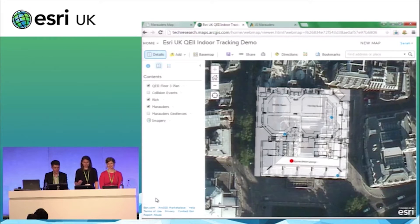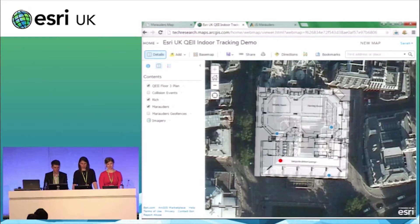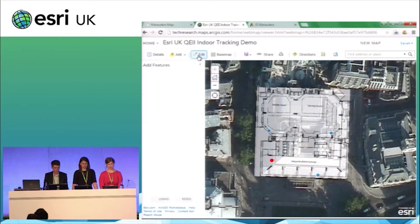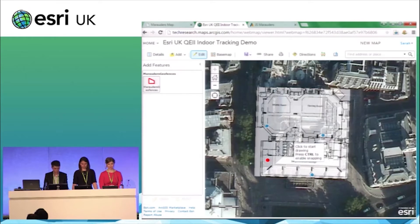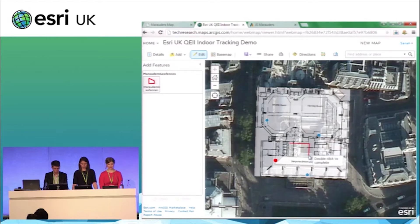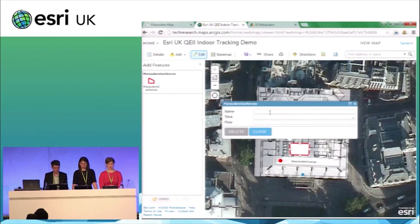For the purposes of this demo, I'm going to find a dangerous area that I don't want one of my marauders — Rich — walking into. This is Rich here in red. I'm going to turn on my geofence layer and create a new geofence in the corridor between the exhibition area and the plenary room.